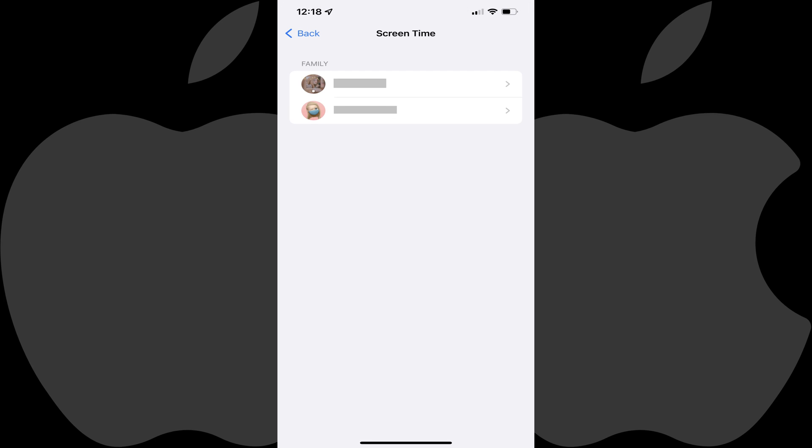Again, you will need to have Screen Time enabled for your Apple Child Account in order to turn on the Communication Safety Feature. If you don't have this enabled, I'll link to my video in the description and pinned comment that will show you how to do that.